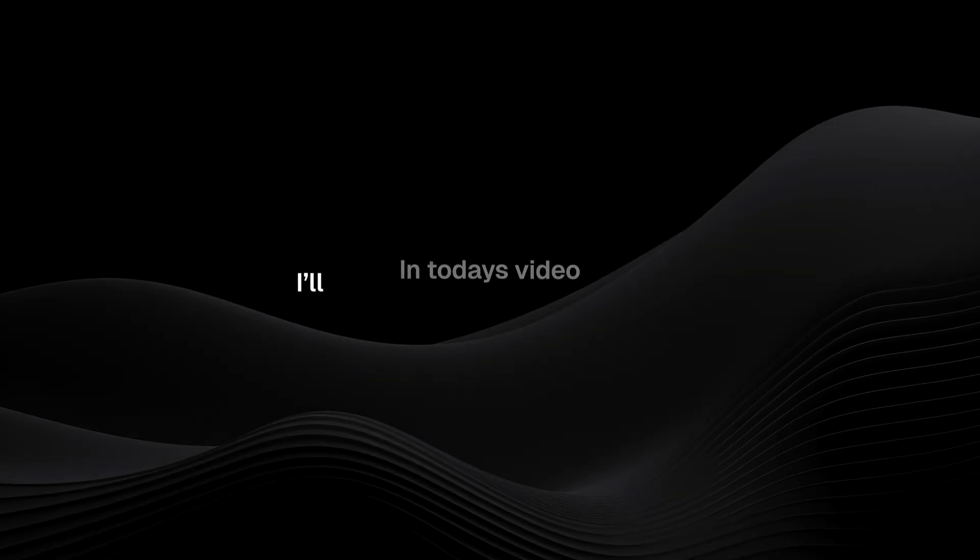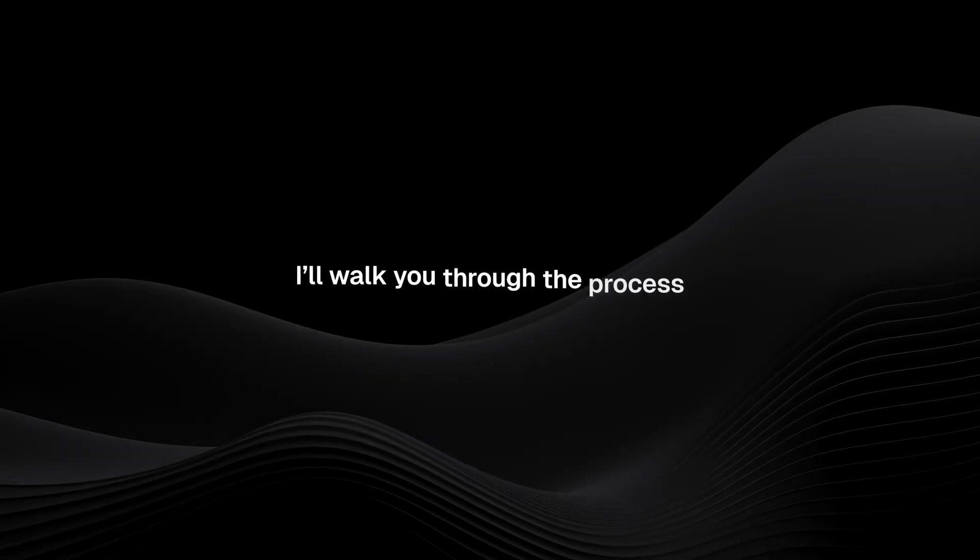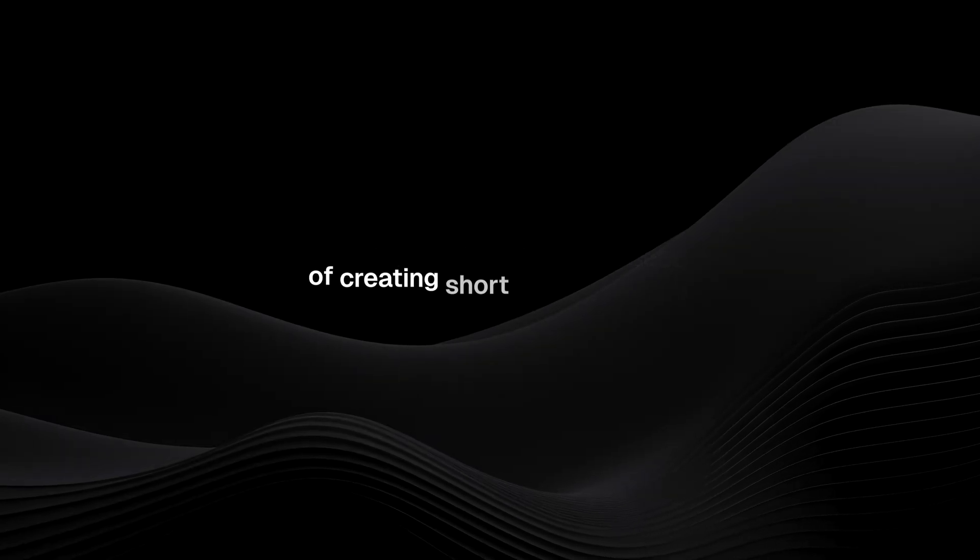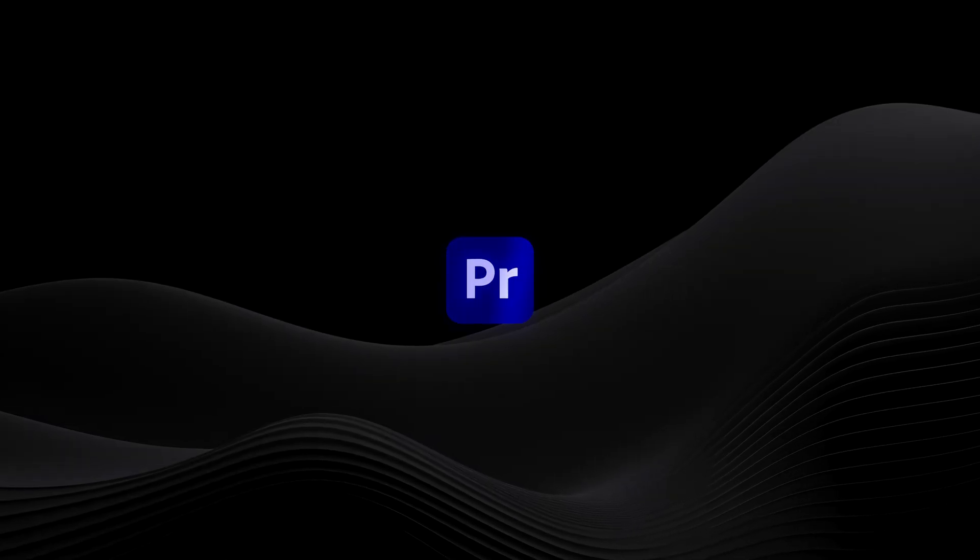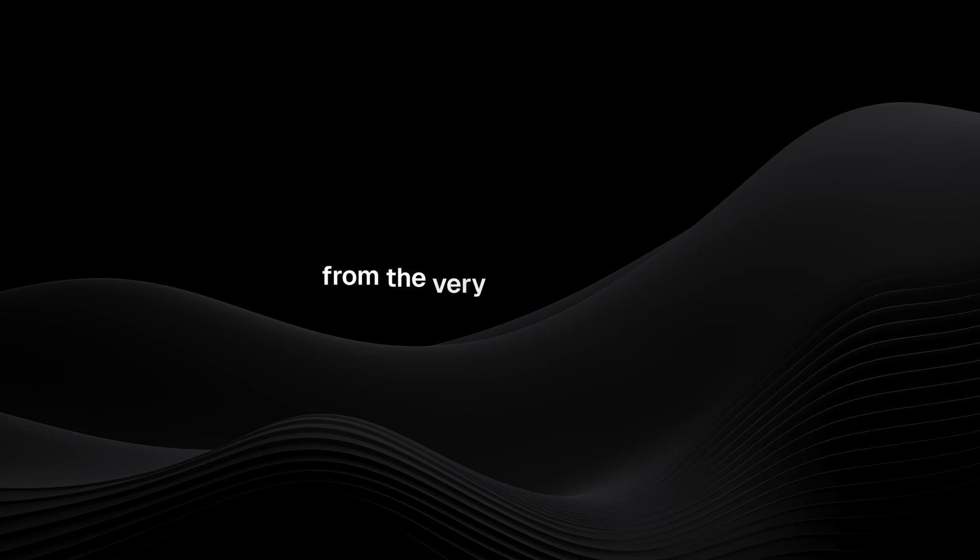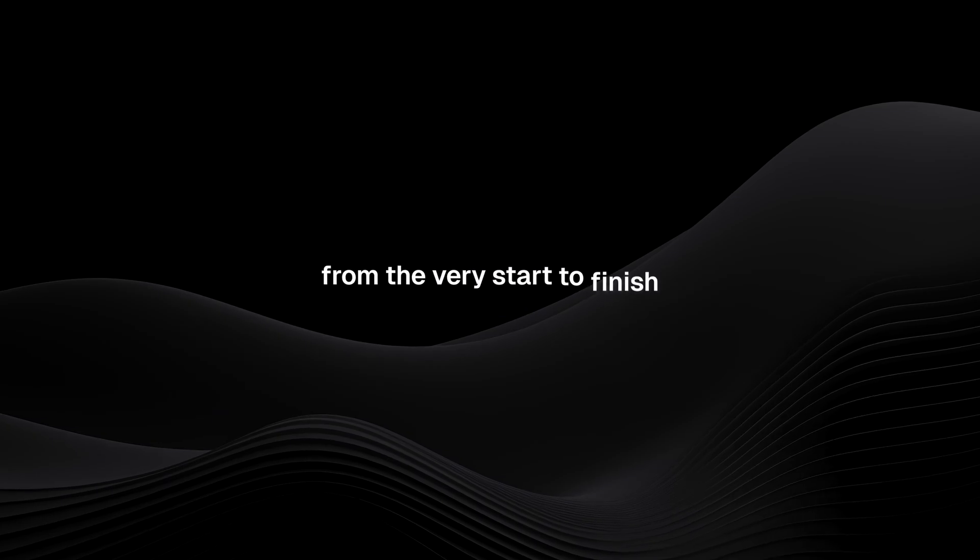In today's video, I'll walk you through the process of creating short-form content inside Premiere Pro from the very start to finish.